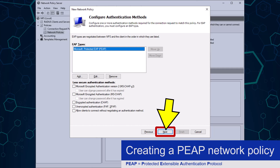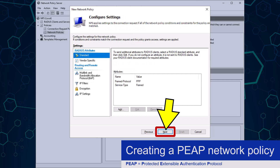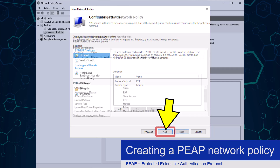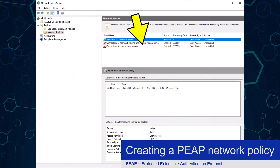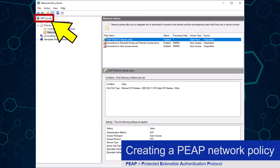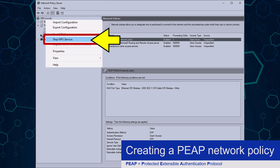I will also click the Next button to keep building my policy. I can now accept the default settings here, so will click the Next button again, and again on the following screen. To build my new policy, I will click the Finish button. Here is my policy. Before it can take effect, I need to restart the NPS server. To do this, I will right-click the NPS Local option and click the Stop NPS Service button.